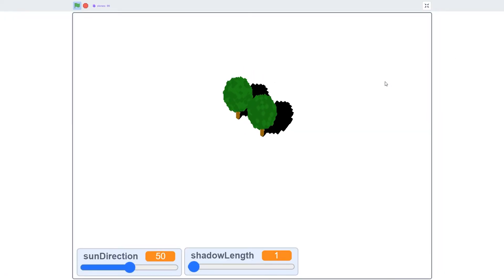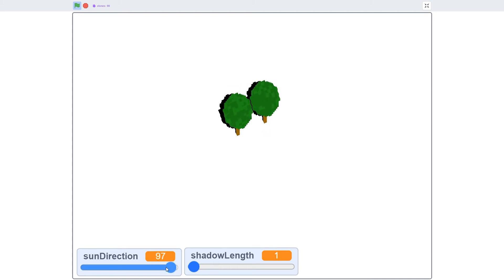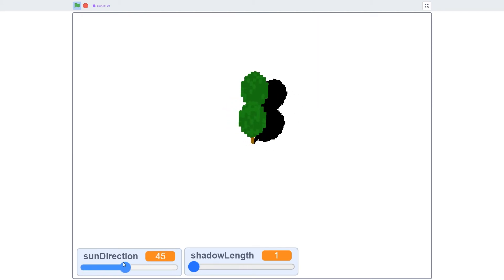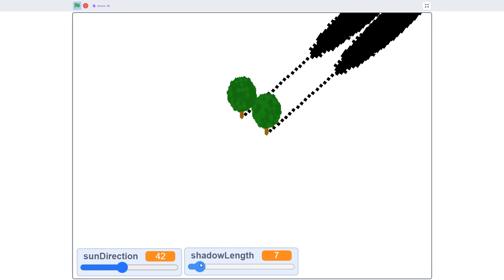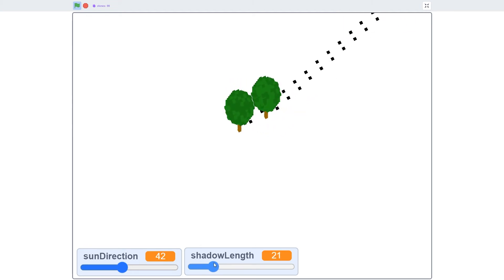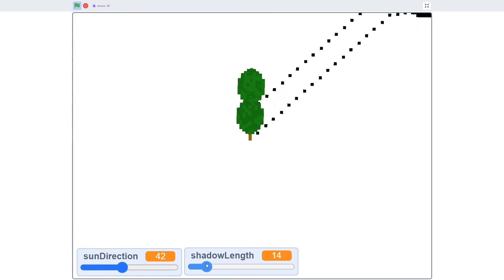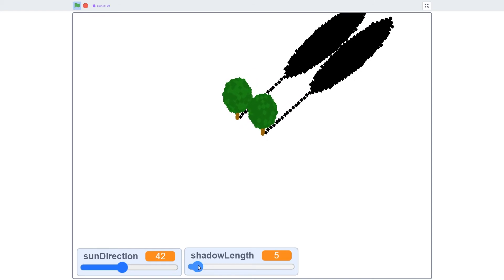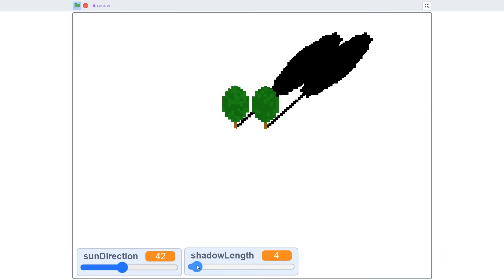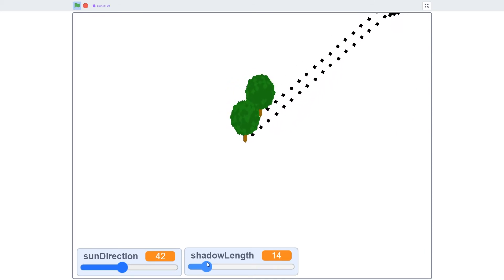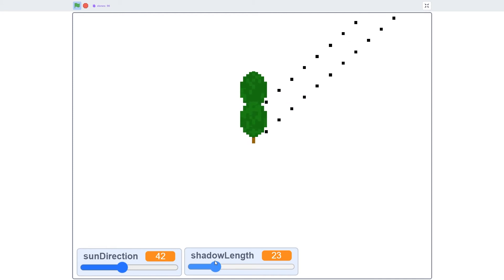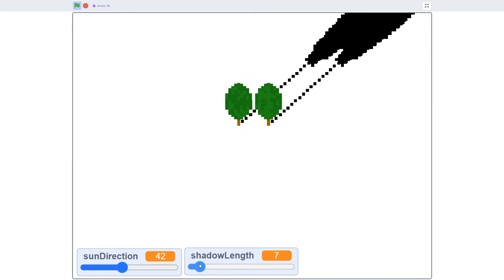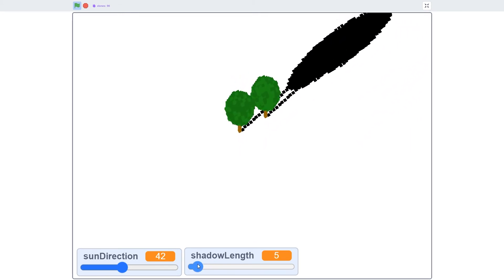Of course we can change the direction of the sun, and then also change the length of the shadows. However, as you can see, if you change the shadow length to be too great of a number, then it will be extending far beyond the actual amount of clones that there is, and you can see this artifact.